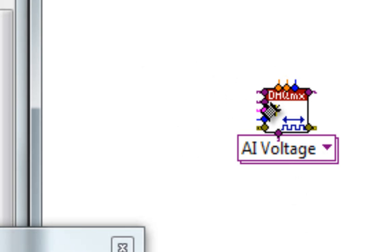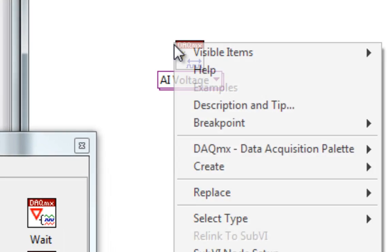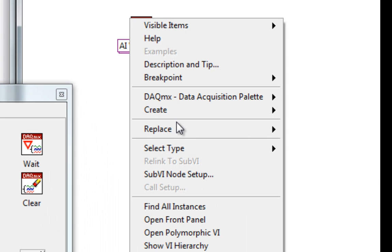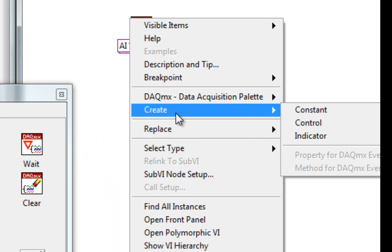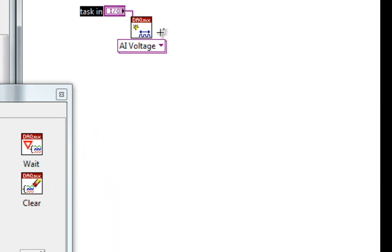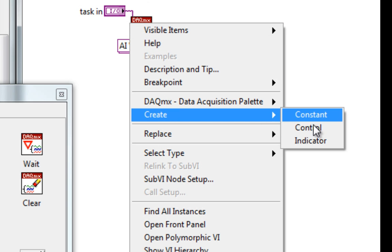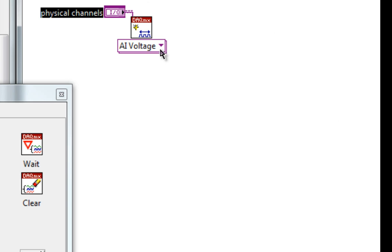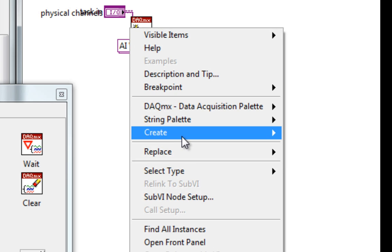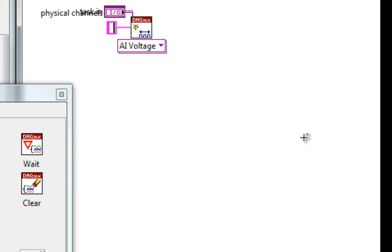So, if I'm going to be creating controls and constants off of these, and have them all showing, it can be very valuable to have all the labels off to the left.